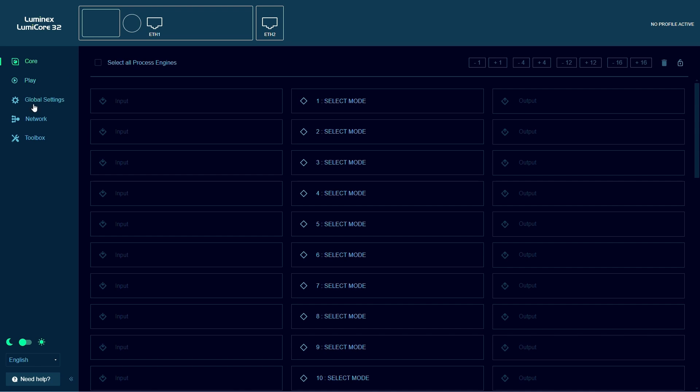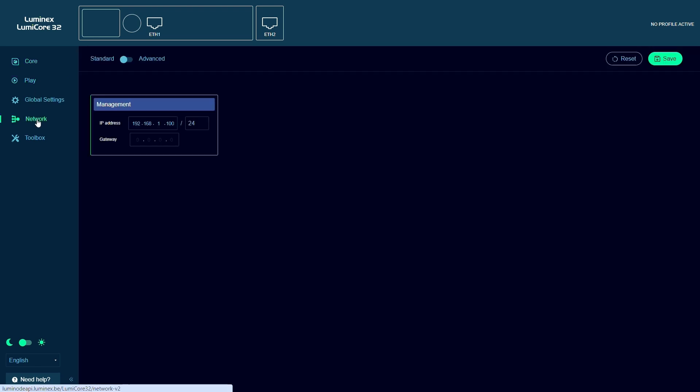Login to the web UI of the LumiCore and select Network at the left. By default the network settings will be standard. In this mode both ports will be in the same group and the LumiCore will have only one IP address.